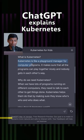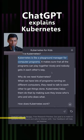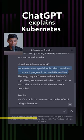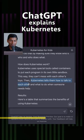Kubernetes is like a playground manager for computer programs. It makes sure that all the programs can play together nicely and nobody gets in each other's way. Kubernetes uses special tools called containers to put each program in its own little sandbox. This way, they can't mess with each other's toys. Kubernetes tells them how to play with each other and what to do when someone needs help.